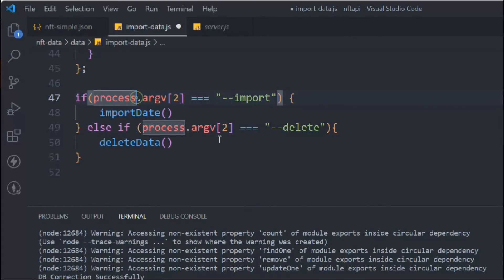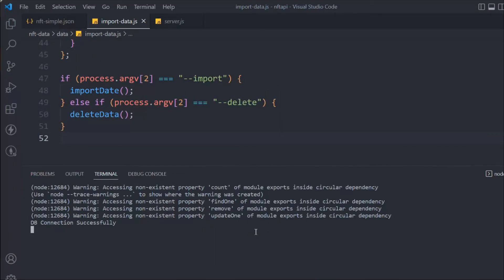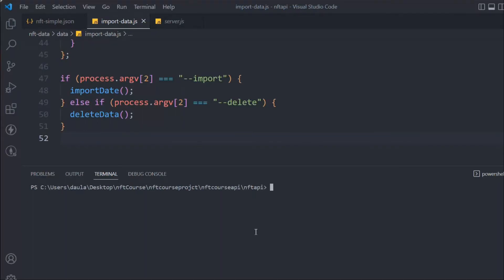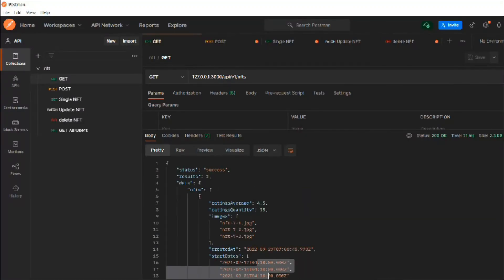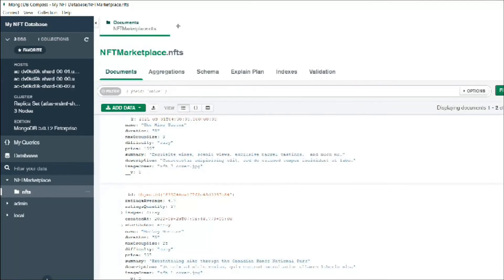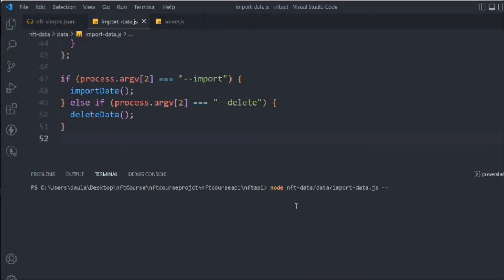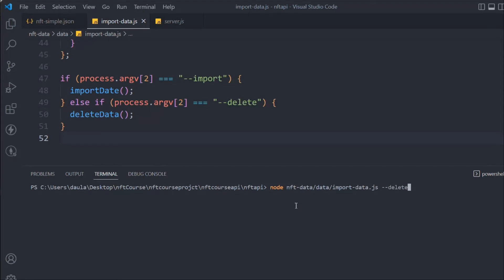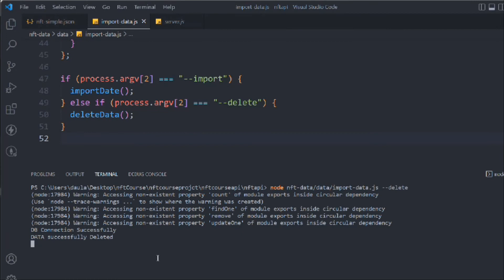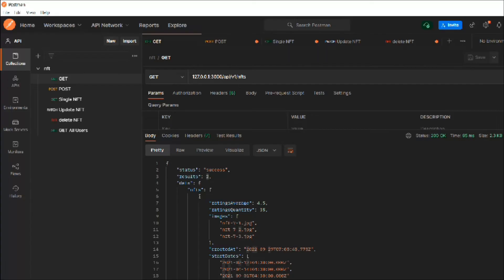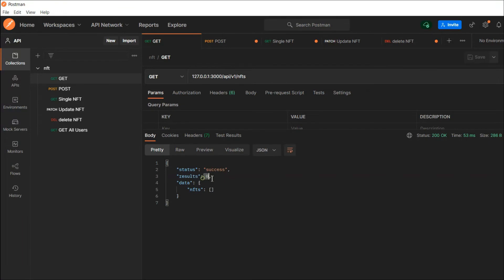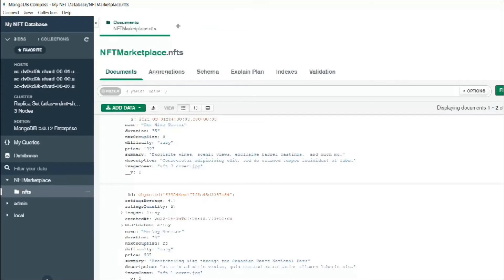Let's test this. Open a second terminal — keep the main server running in the first terminal. In the second terminal, call the script with the `--delete` flag. You can see the log: 'Data successfully deleted.' If we now call the GET endpoint, we have zero results — the database is empty. Working perfectly.